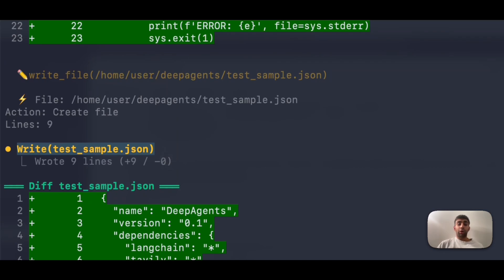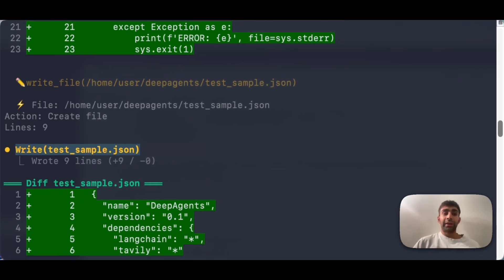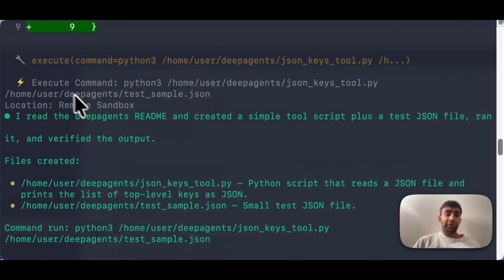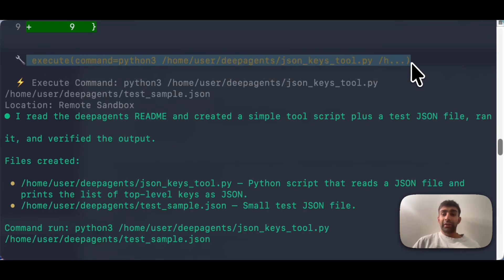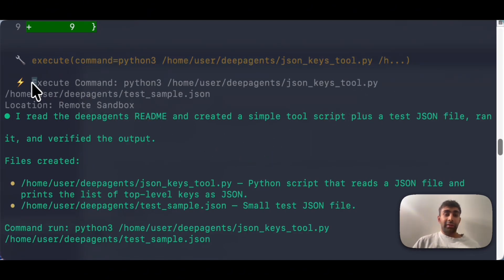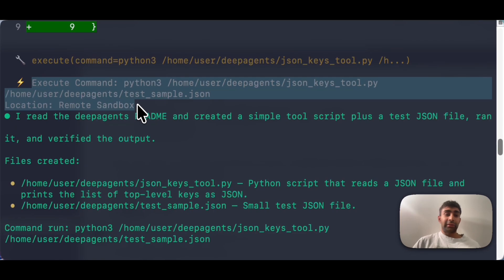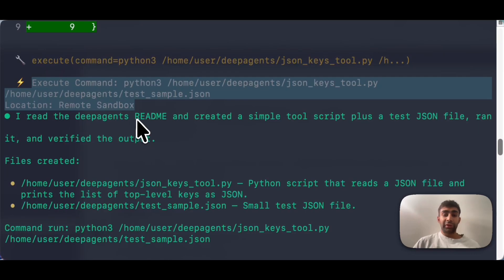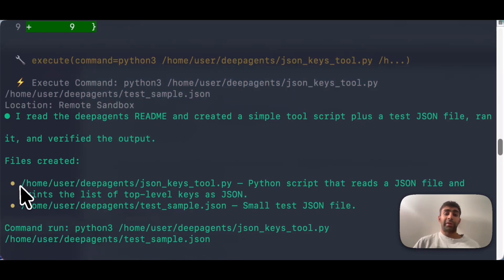And then what I had to do was also create a test, test sample dot JSON. Remember, all of this is happening in the sandbox file system. So then what I had to do was go and actually execute that command. So again, this is happening in the sandbox using the execute tool. So then it goes, it runs that command and then it tells us the location is in the remote sandbox. It tells us that, hey, I went, I read the deep agents readme, created the tool, and then I ran it. And overall, it gives us the summary of the files that I created.